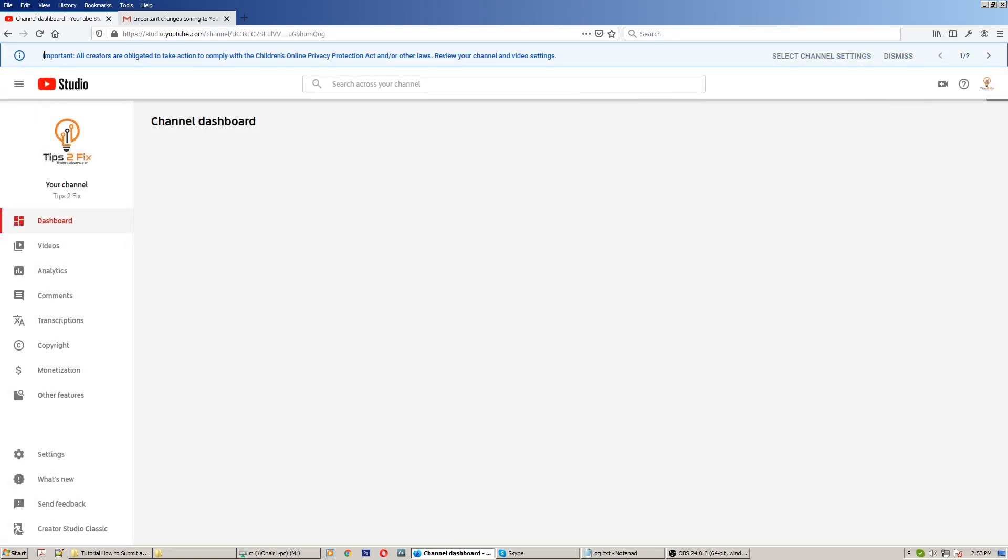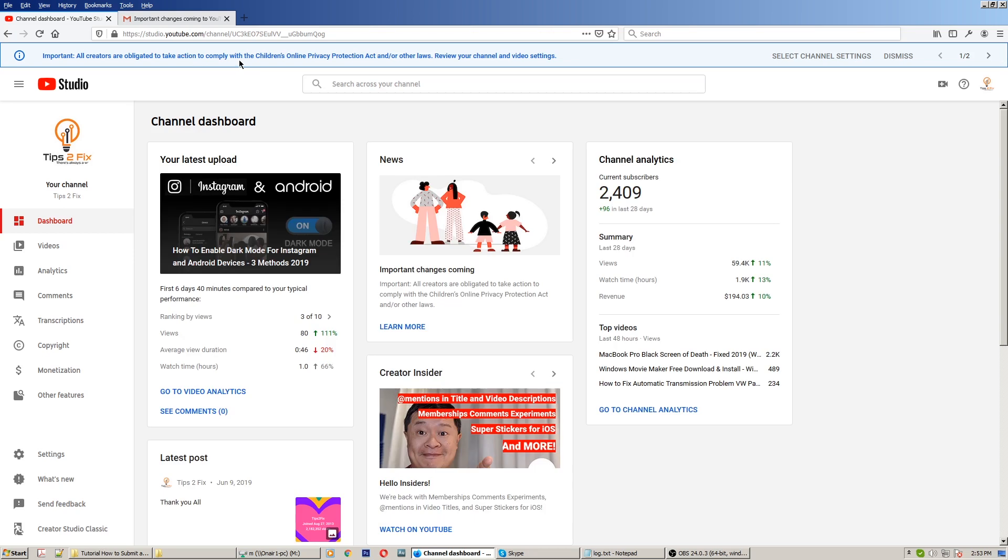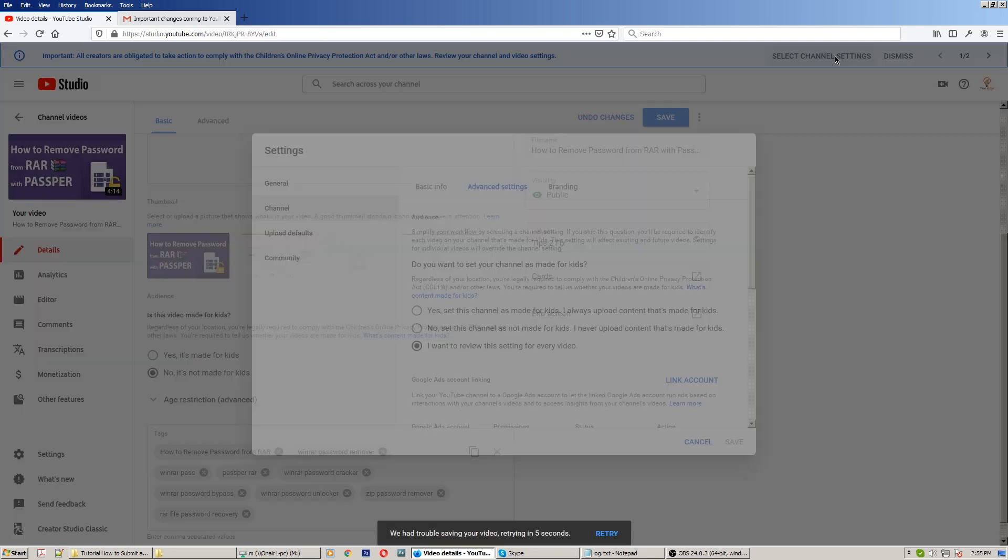And as you see on YouTube Studio, you see the important message: all creators are obligated to take action to comply with Children's Online Privacy Protection Act. Review your channel and video settings. Here at the top, select the channel settings.